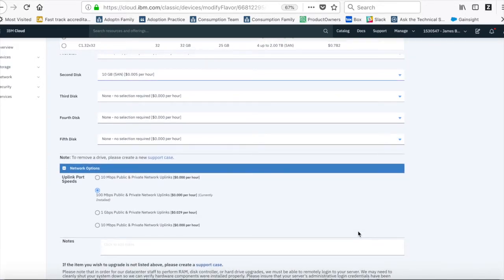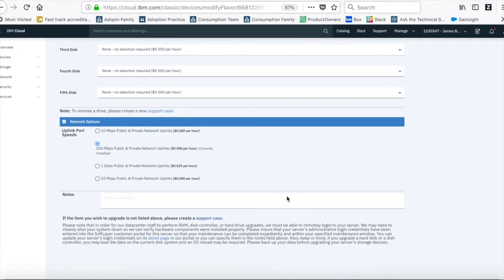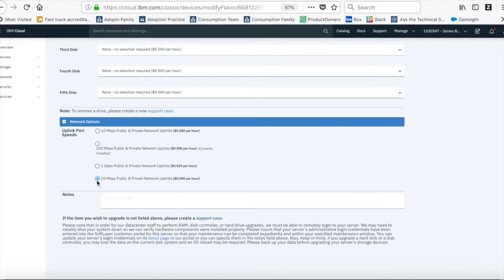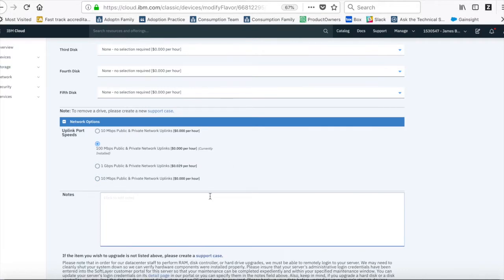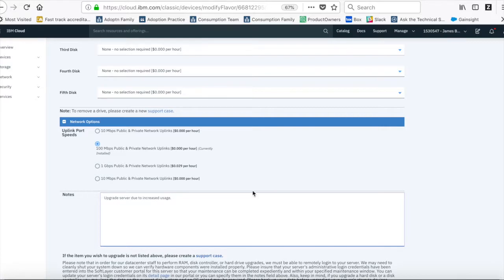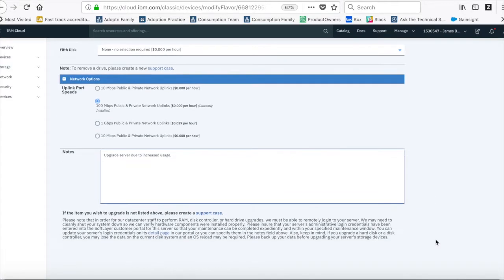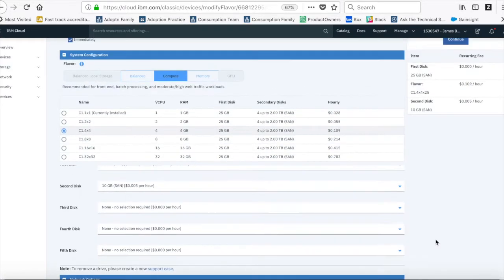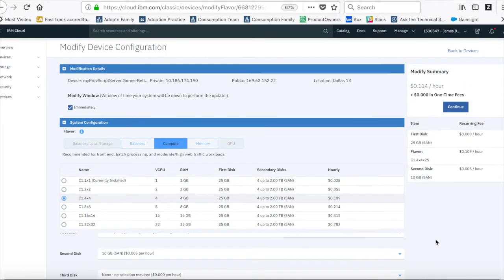And I can also change the network options as well. So if I wanted to change my uplinks then I can choose to do so here. I'm just going to stick with that there. And then if I want to put in some notes, let's just put in here, upgrade server due to increased usage. So let's put a note in there. And that's pretty much it.